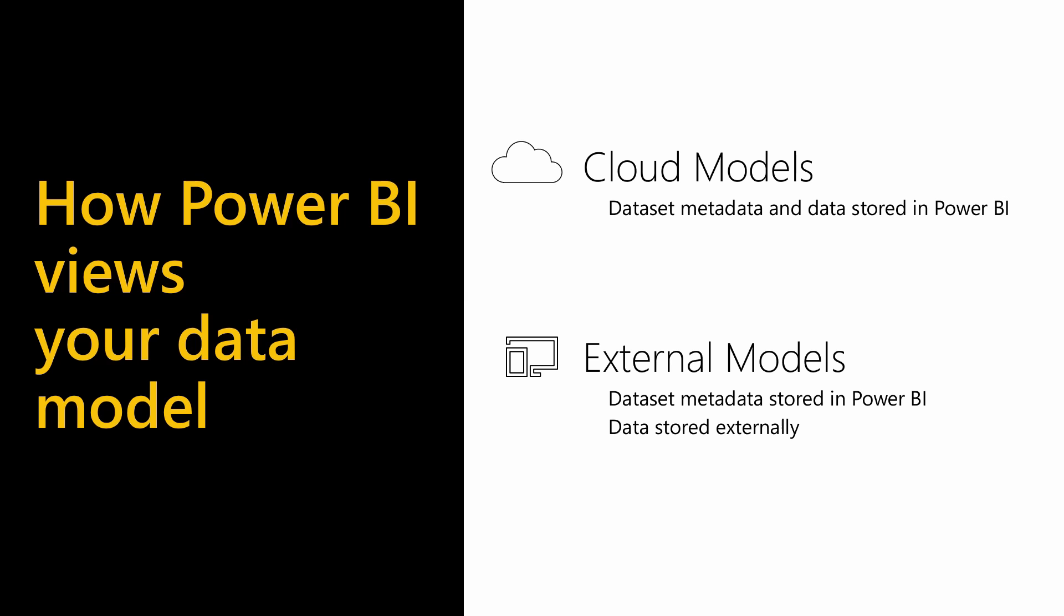An external model is where only the metadata is stored in Power BI, and the data exists in an external source. This would be using direct query to a database, or using live query to connect to an analysis services model, either on-premises or in Azure. When connecting with direct or live query, no data from the source is imported into Power BI Desktop. Each time you interact with a visualization, Power BI queries the data source and calculates the results you see, so you're always looking at the latest data whilst interacting with the report.